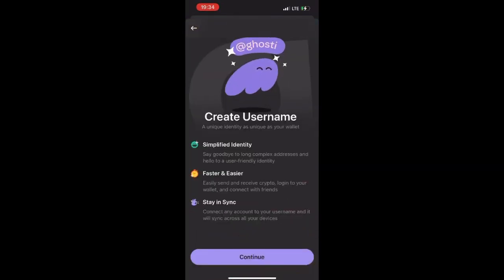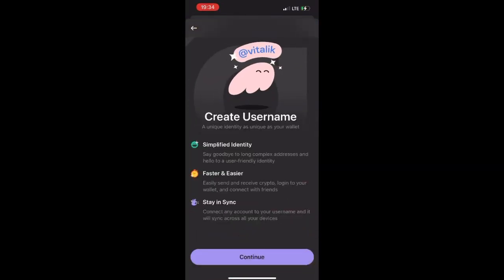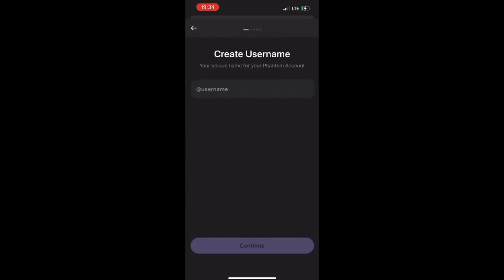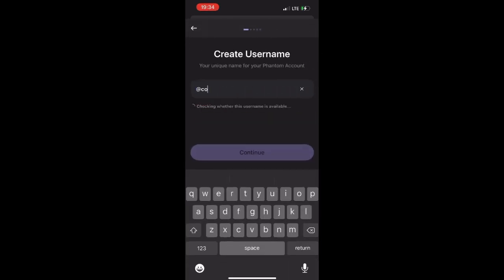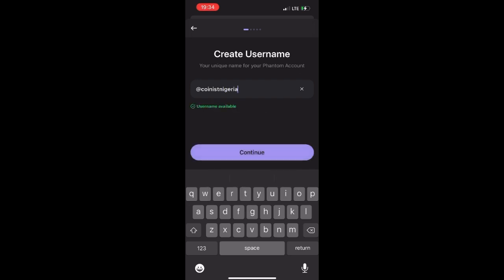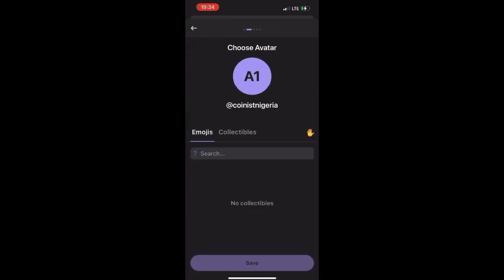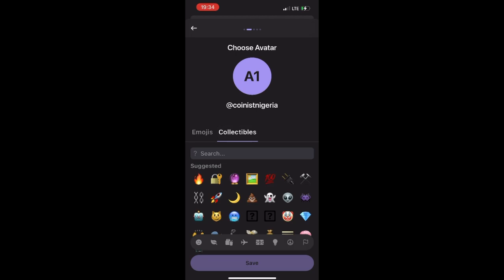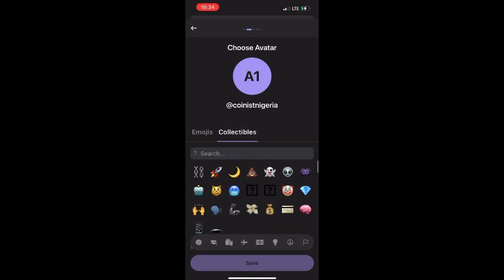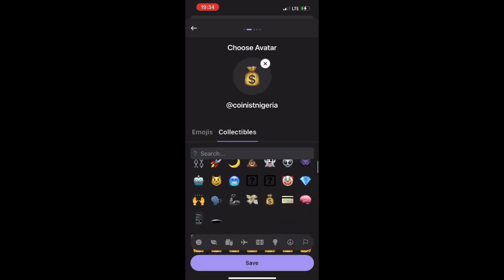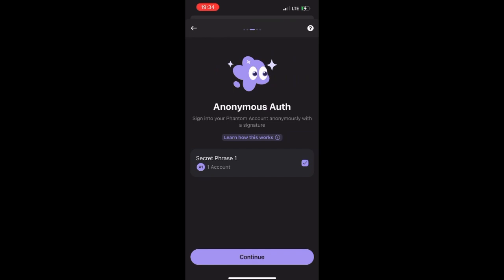From this page, click on Continue, then input your username. The username I'm using is 'Coinist Nigeria' — it shows as available. Click on Continue, then click on Collectibles and select one to use. Click Save and then click Continue.